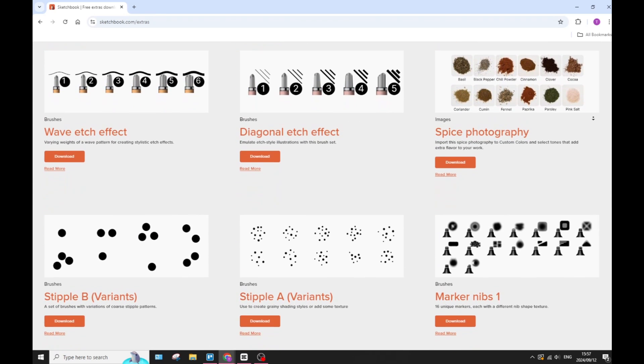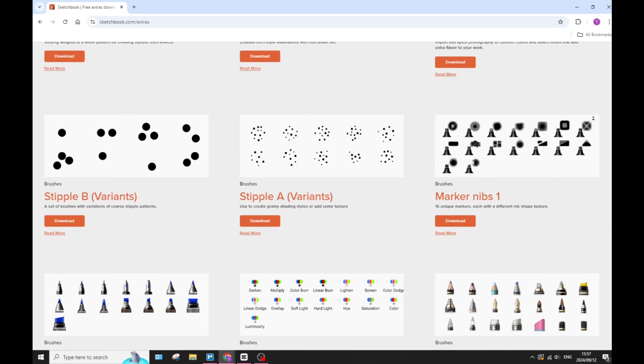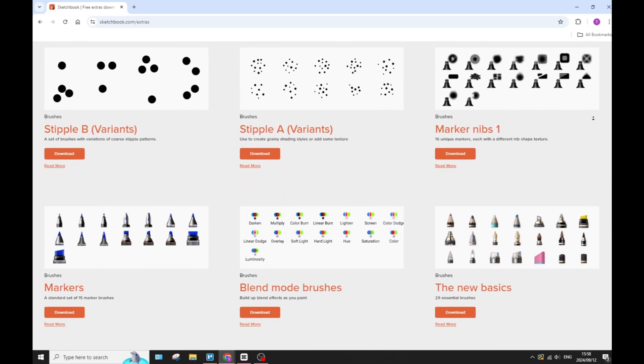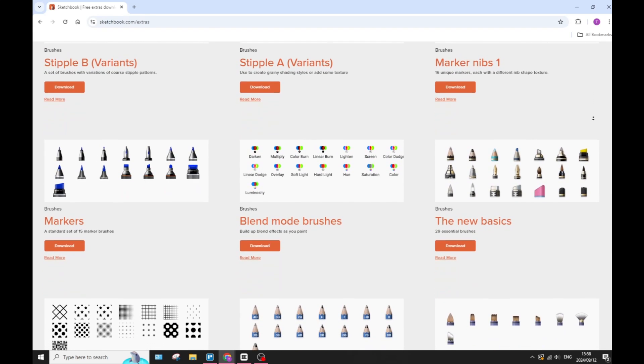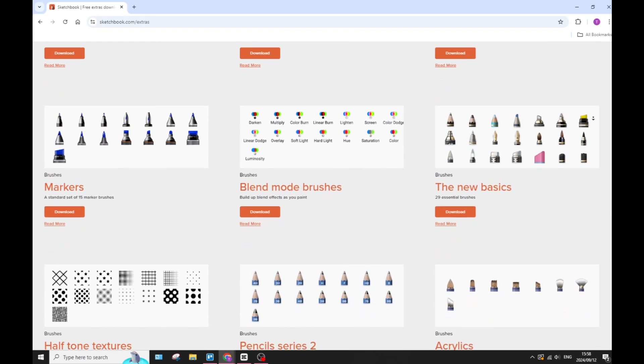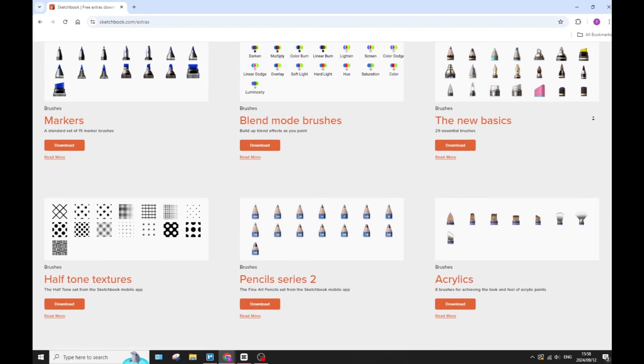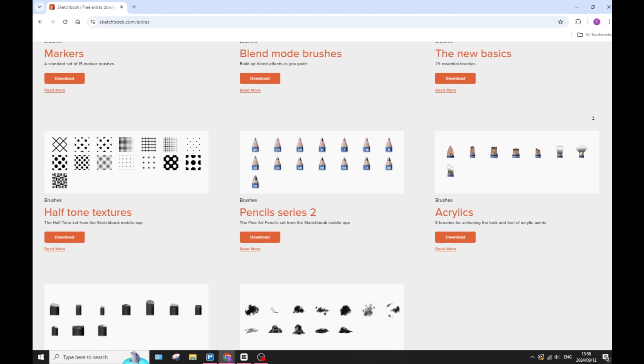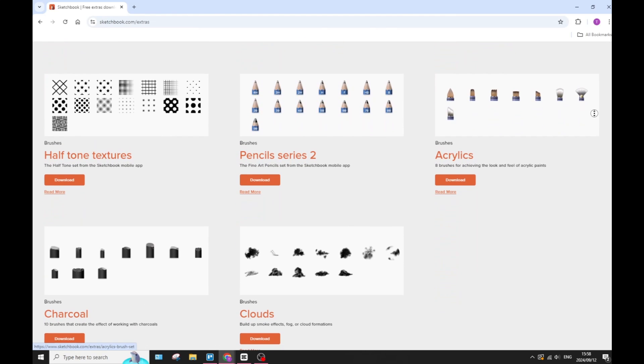Also, Sketchbook offers a free version with essential features, and the Pro version is a one-time purchase, making it super budget-friendly because there's no monthly premium, and once you've purchased it, you've got it.